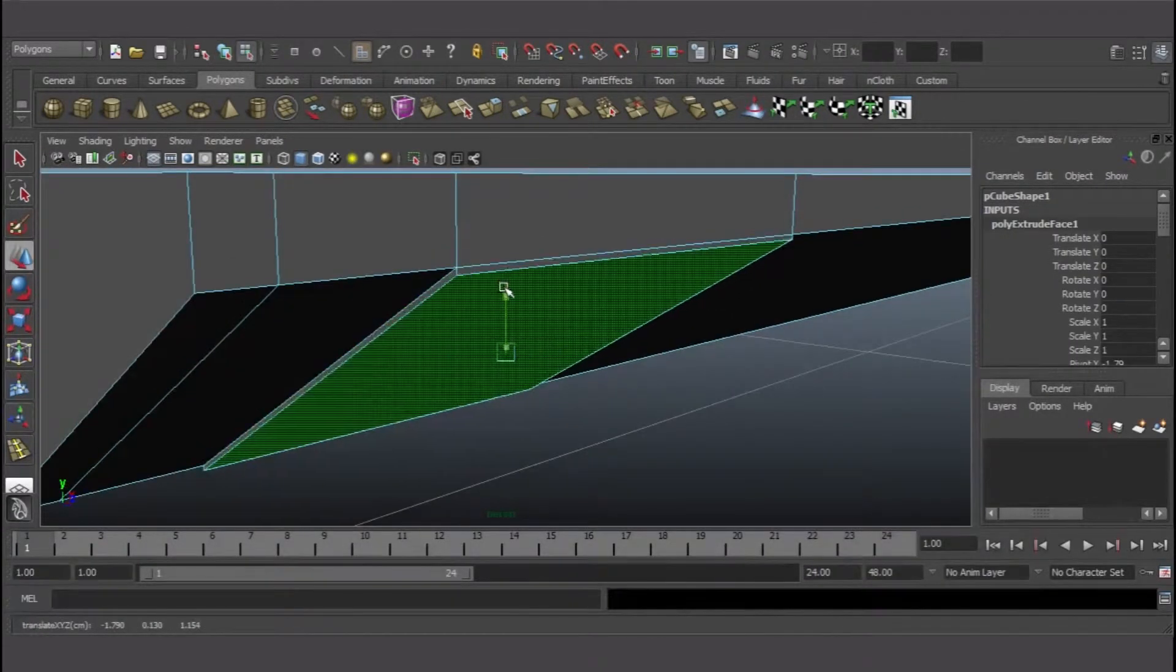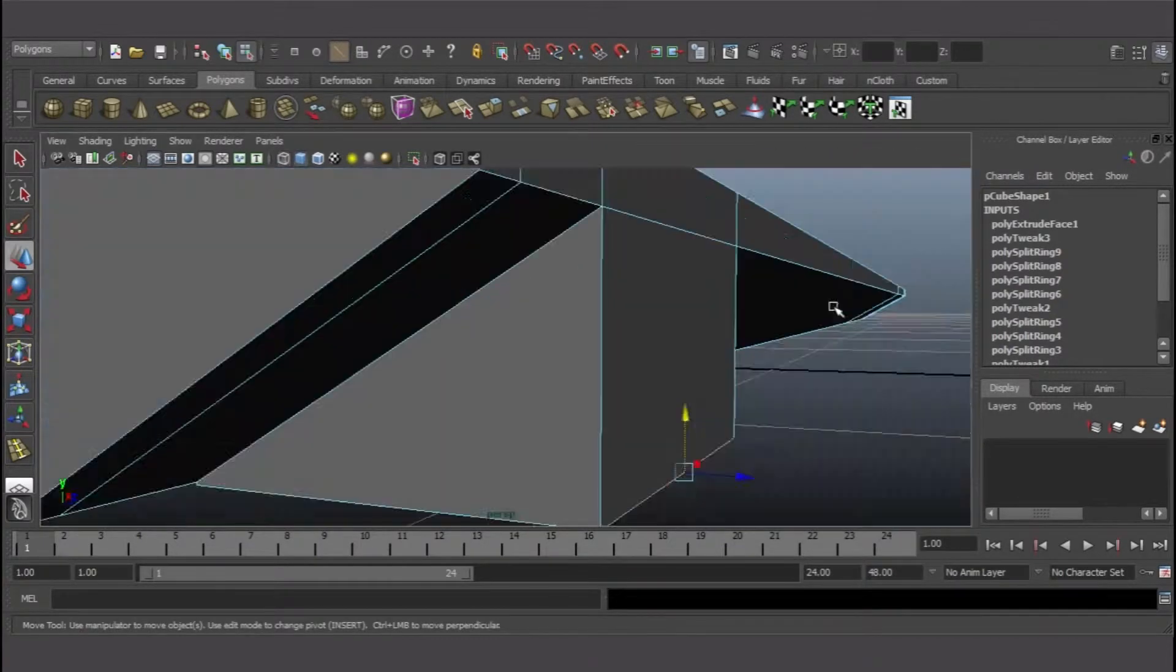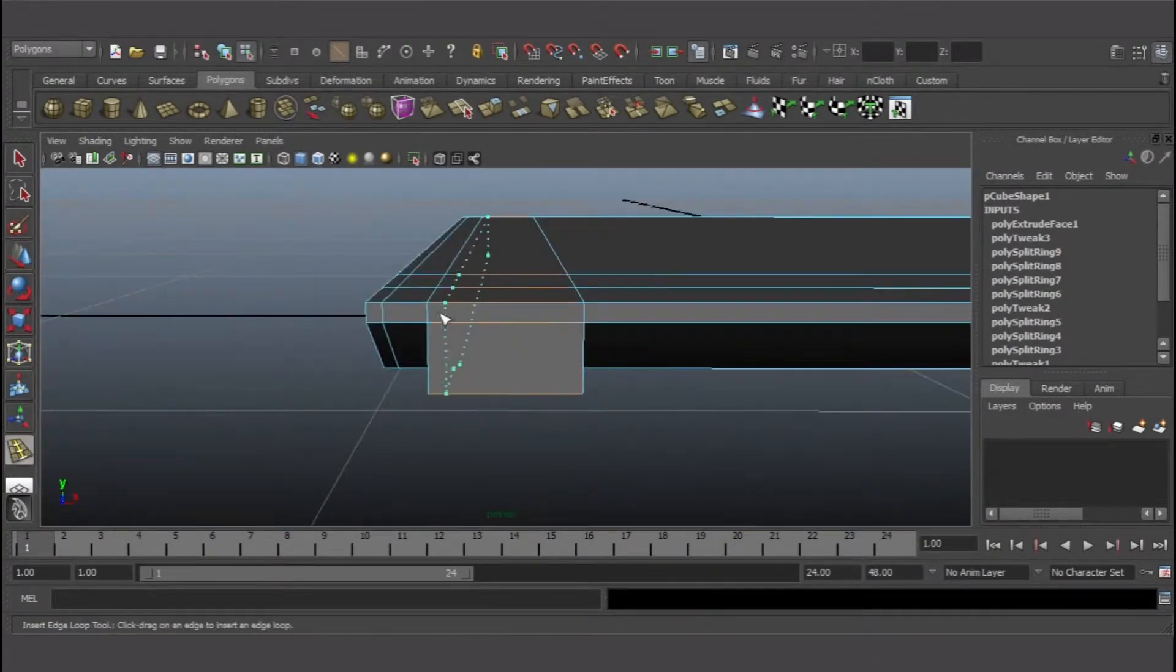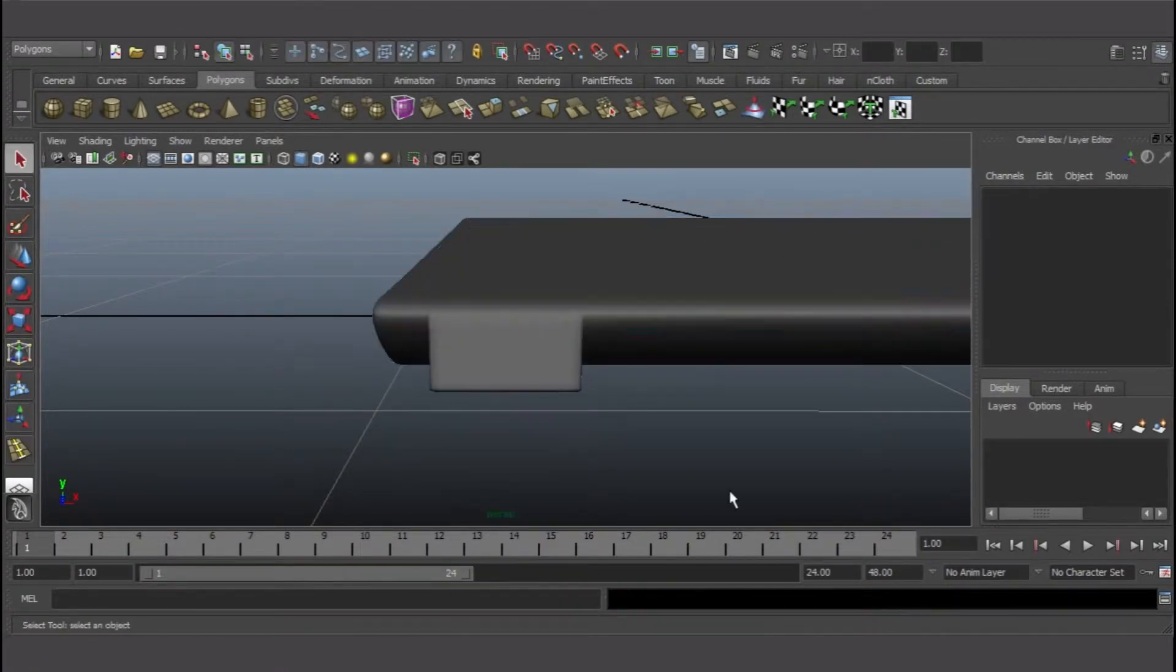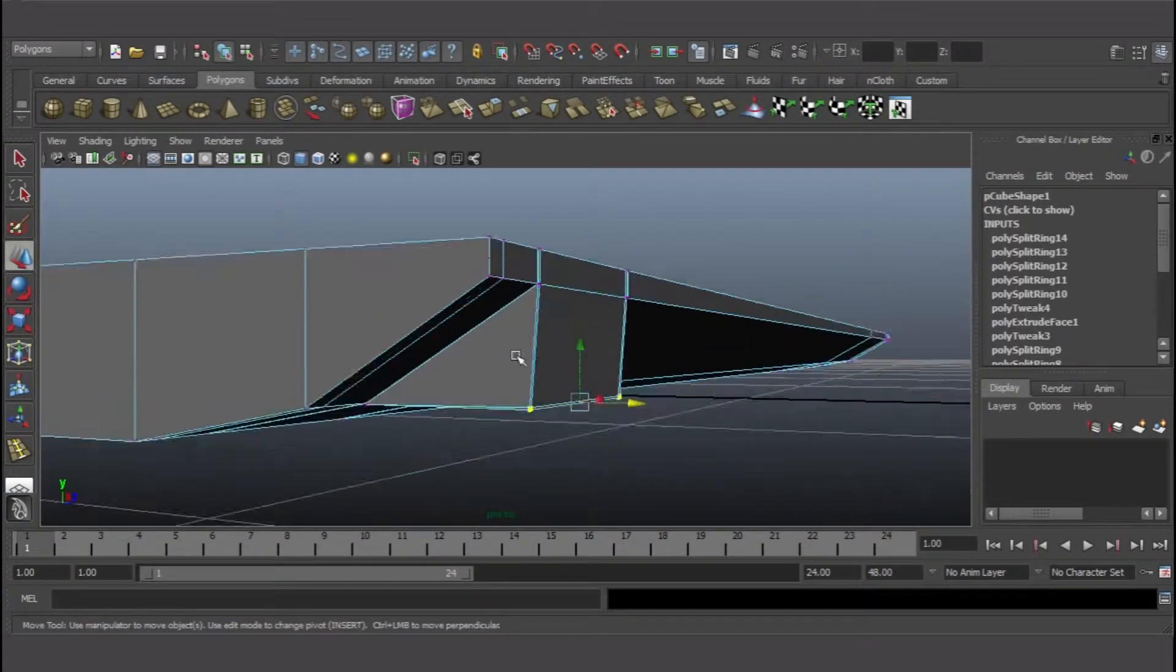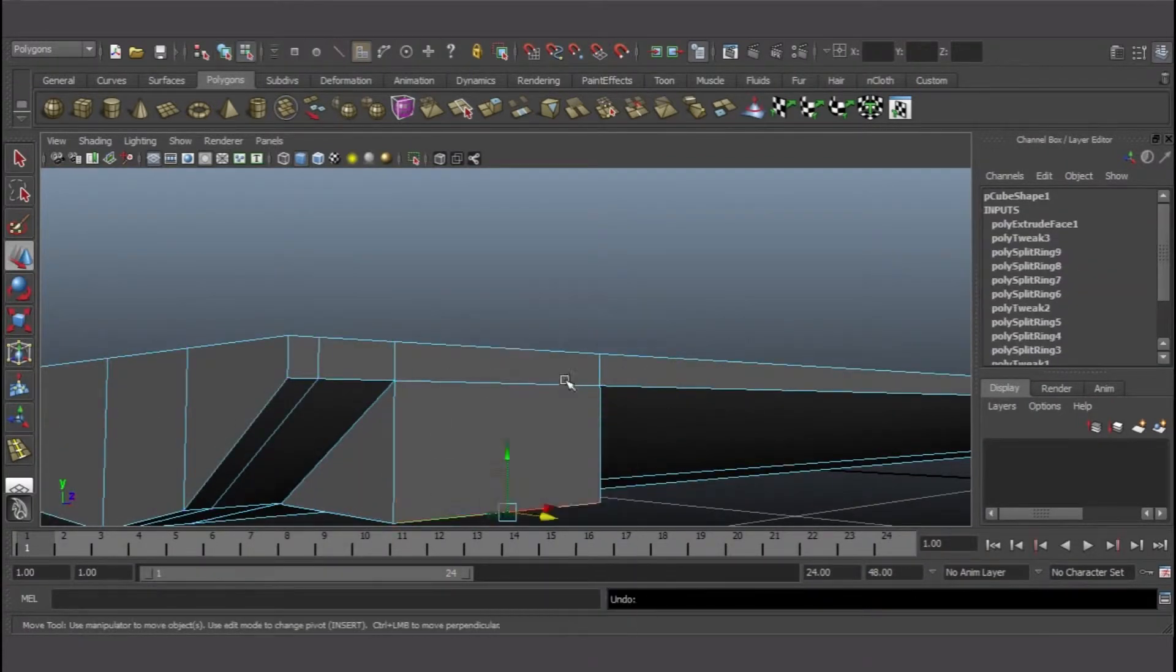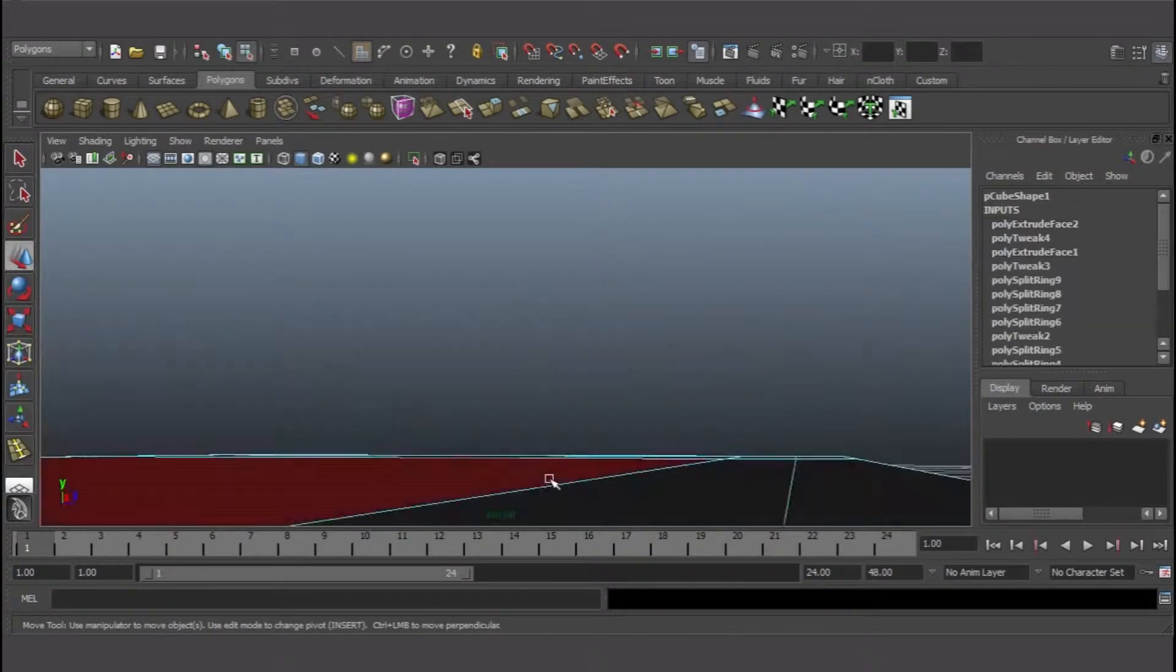I started by making a cube and was extruding and intruding to get the shape of the base laptop. Hiding edges allowed me to shape it and extrude or intrude any way I wanted. That's the essence of hiding all these edge loops.